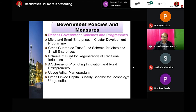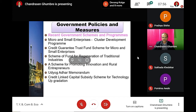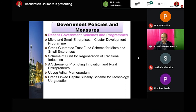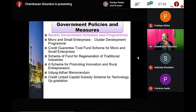Another initiative taken by the government is the Credit Linked Capital Subsidy Scheme for Technology Upgradation. This scheme was launched in the year 2000.